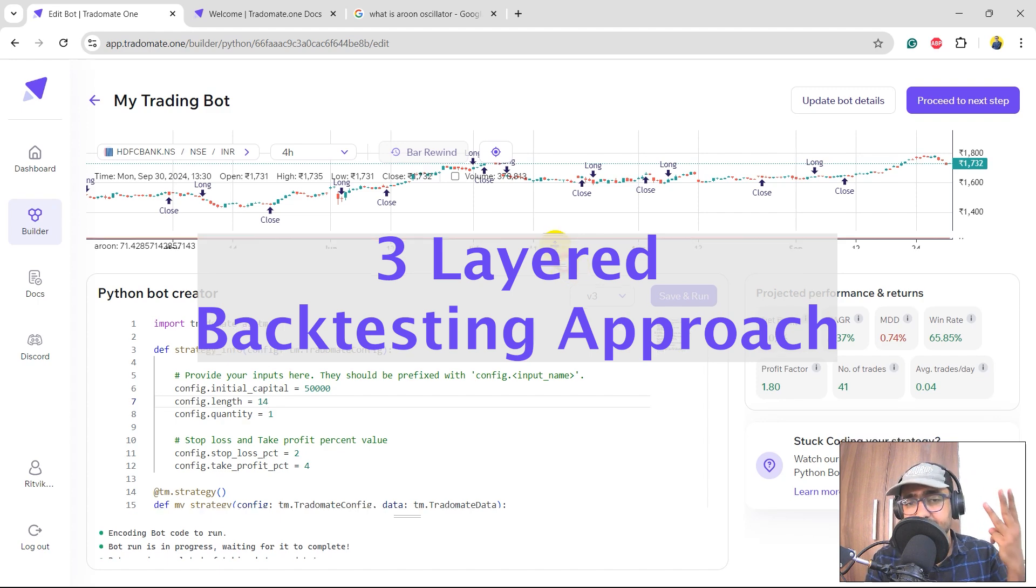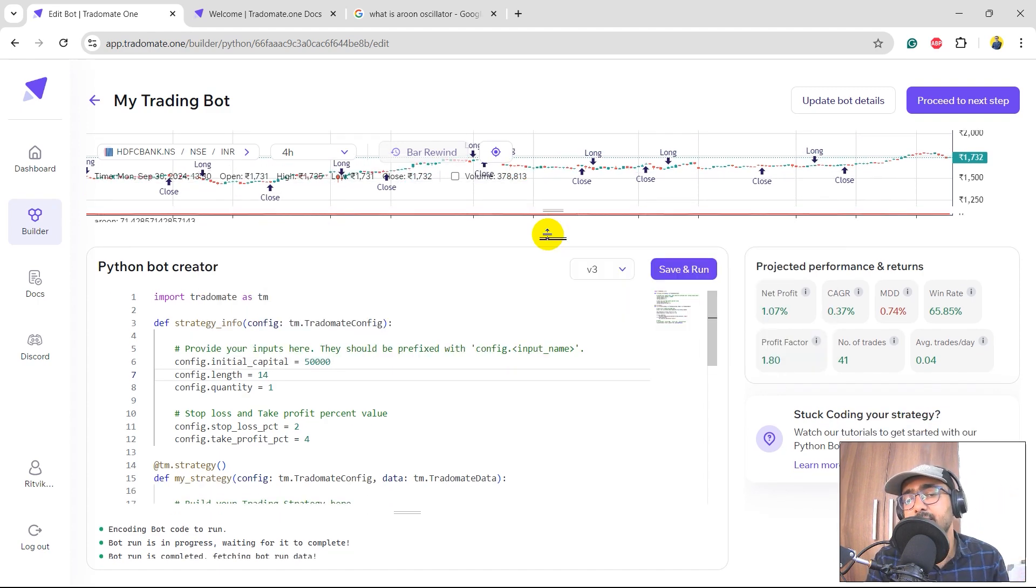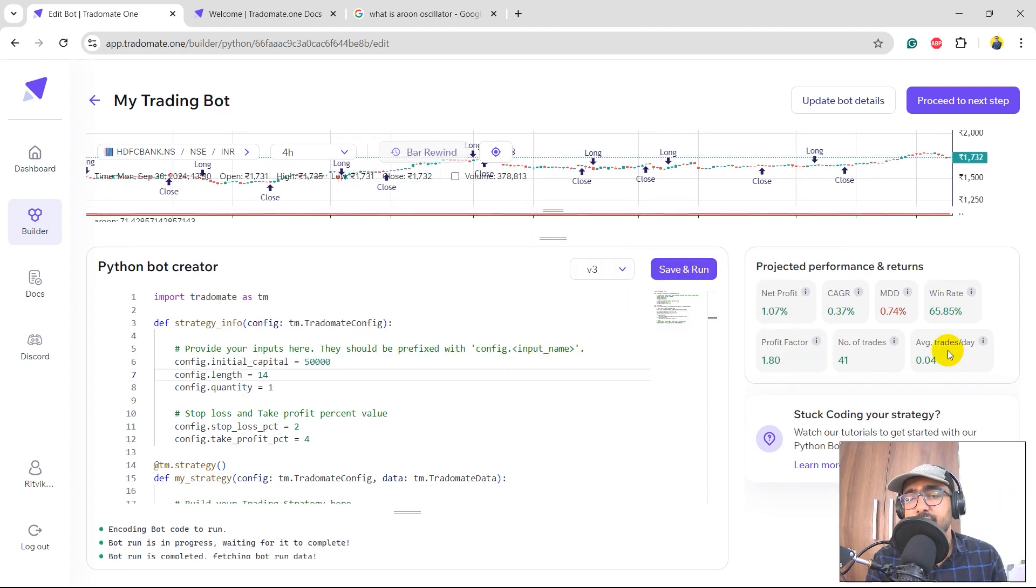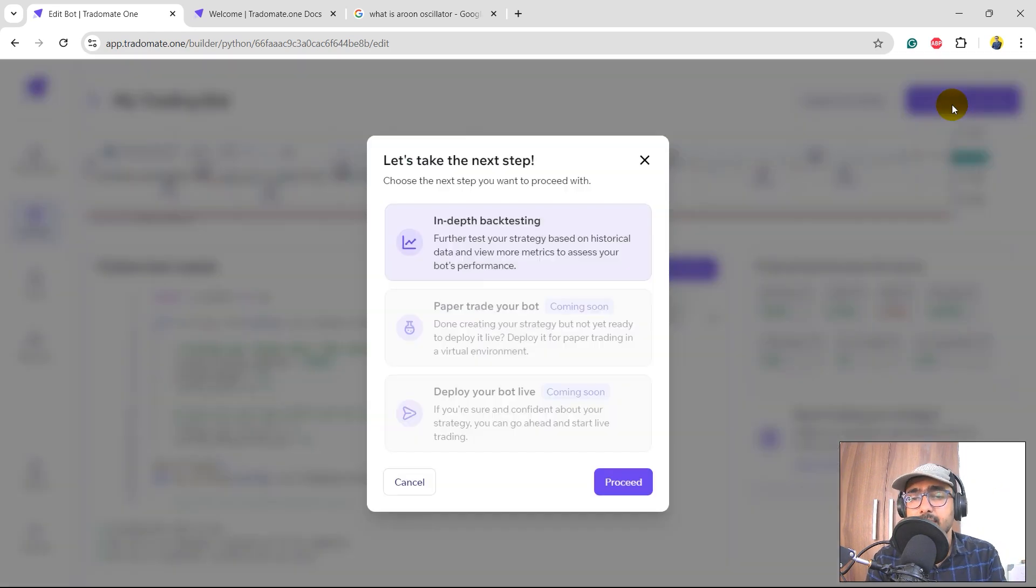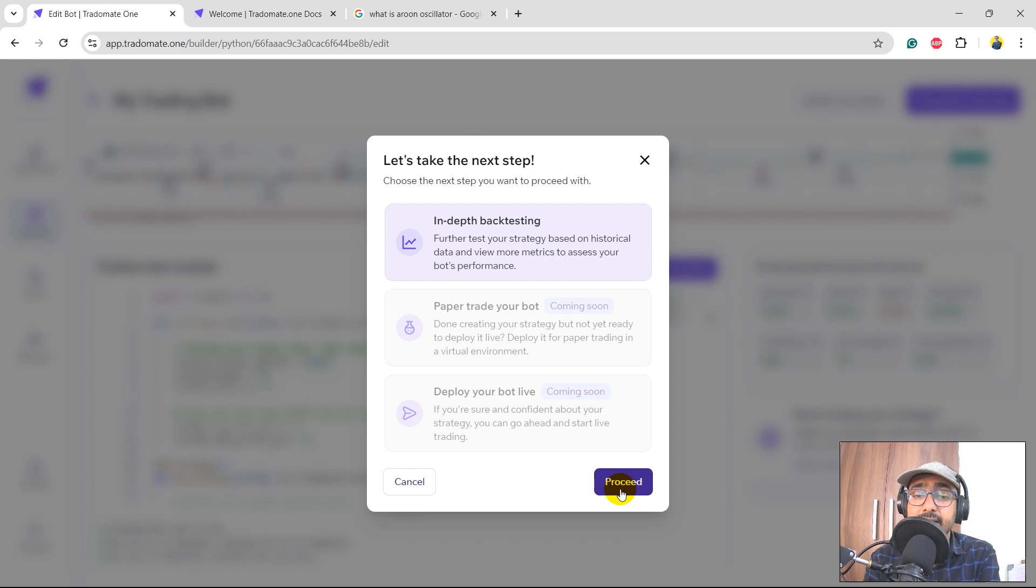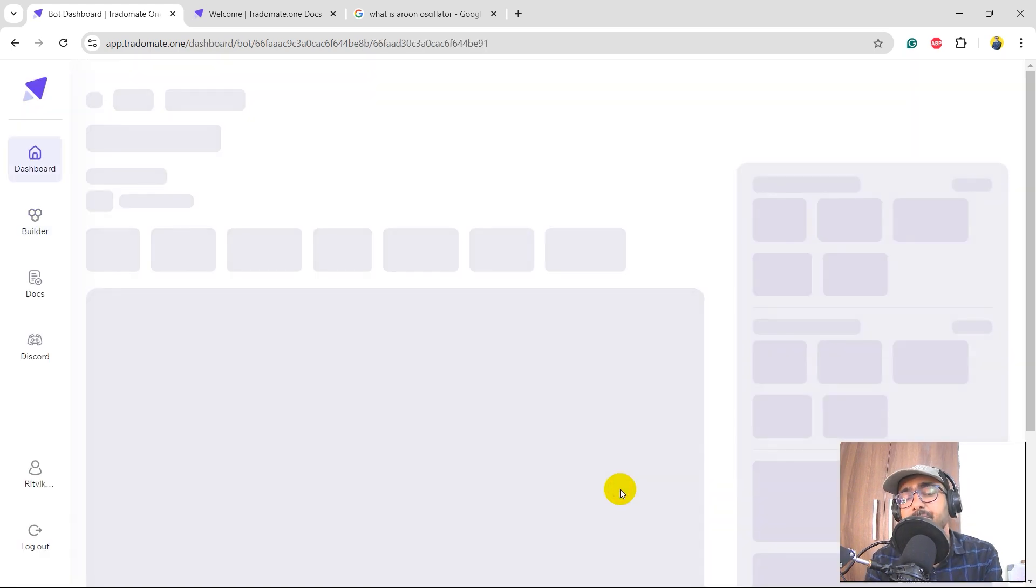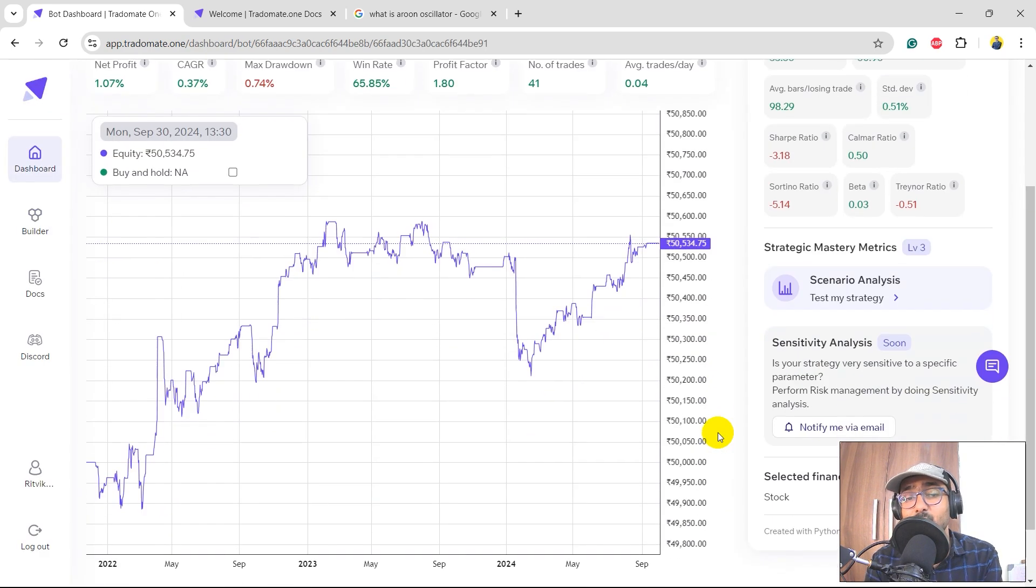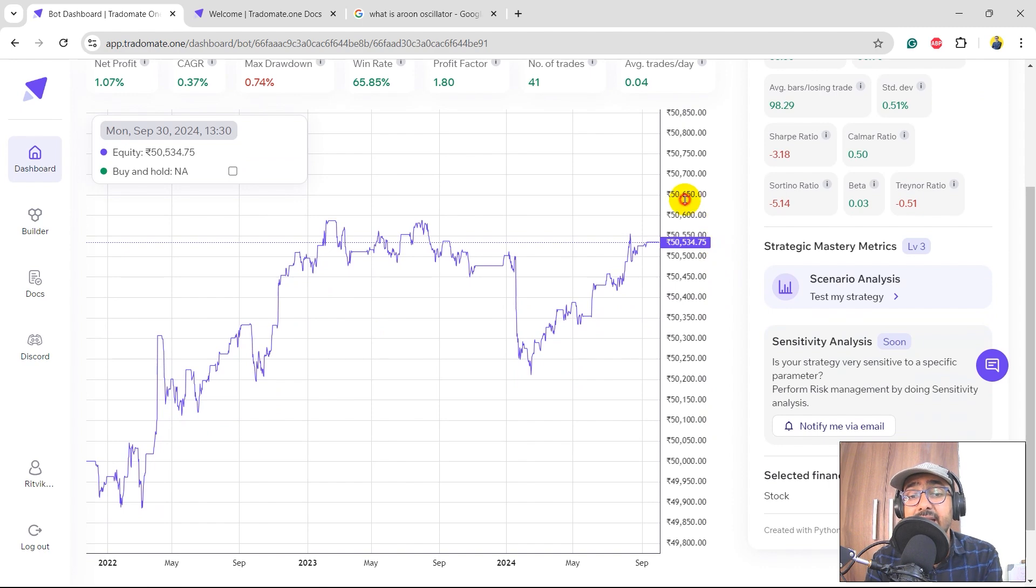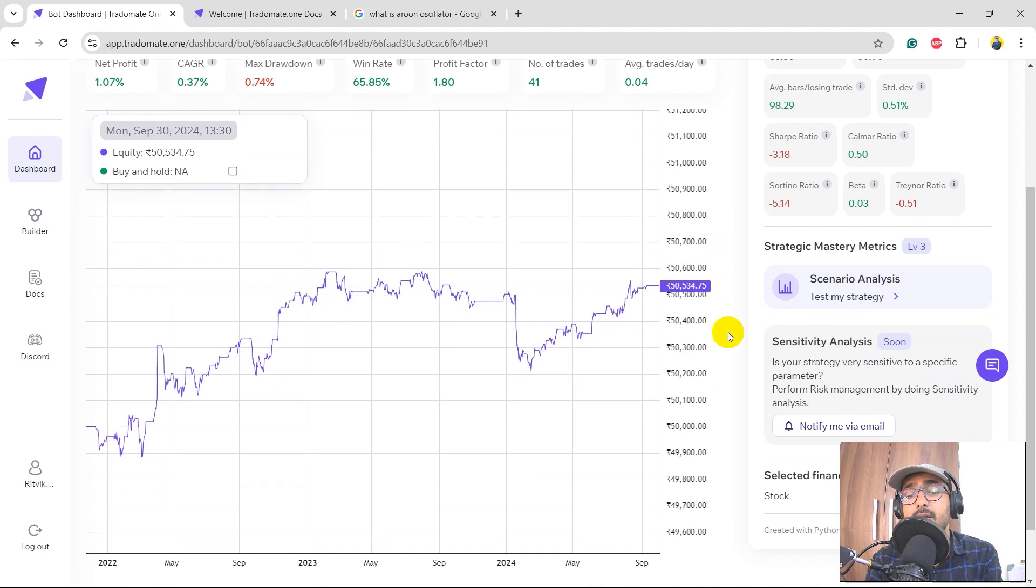An important thing at Tradomate.ai - we have three-layered backtesting approach, right? So this is the first layer that we have seen which is net profit, CAGR, maximum drawdown, etc. For the second and the third layer we'll click on 'Proceed to Next Step' and in-depth backtesting. It will redirect us to the next page, which is this one, and we'll see the detailed equity curve over here which you can of course analyze it based on the different trades that you're making.